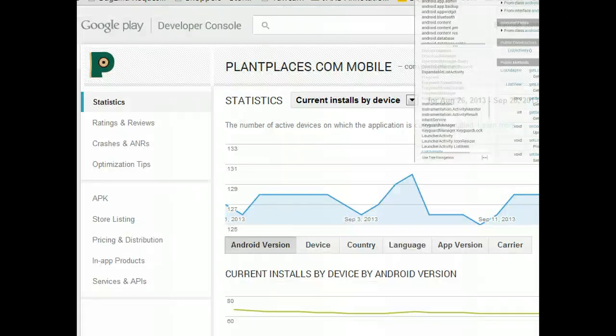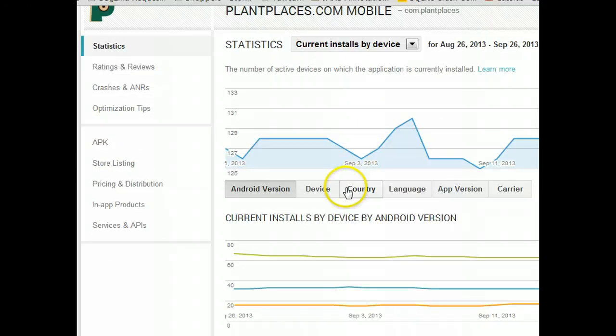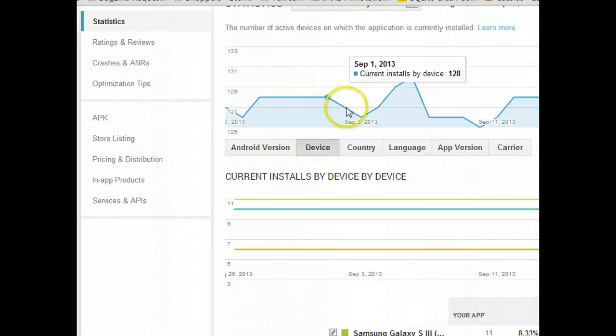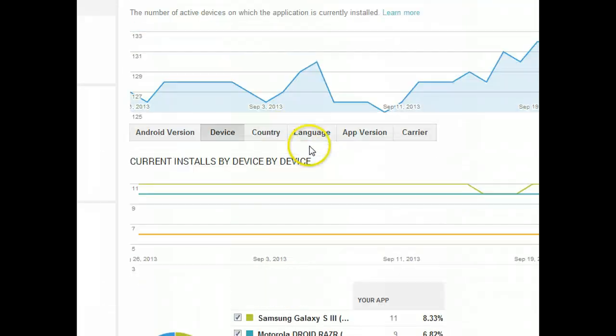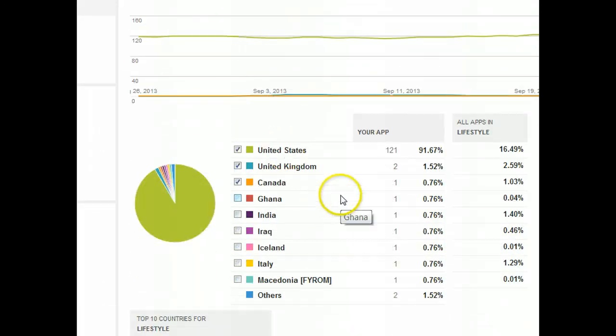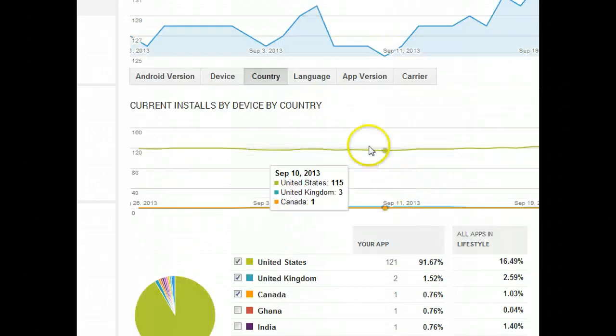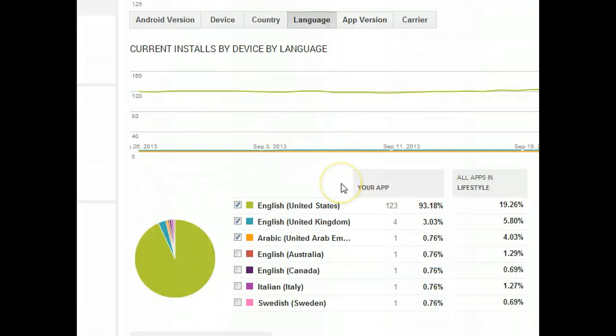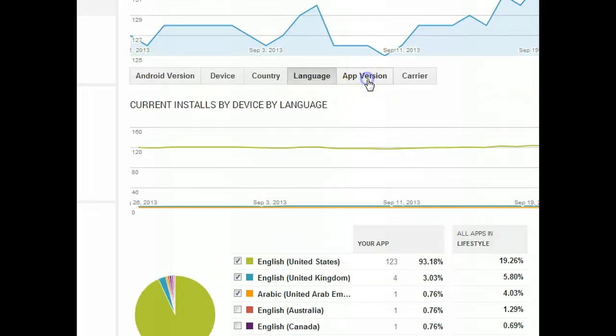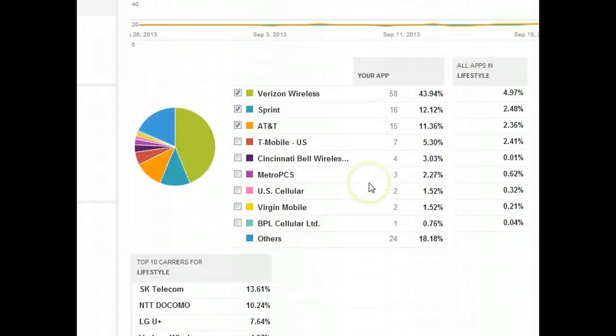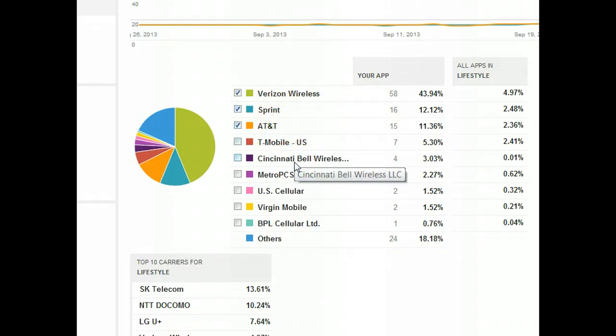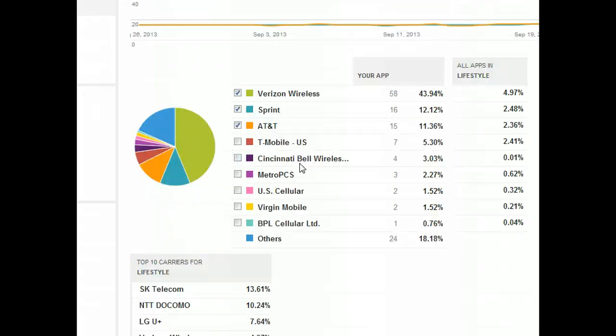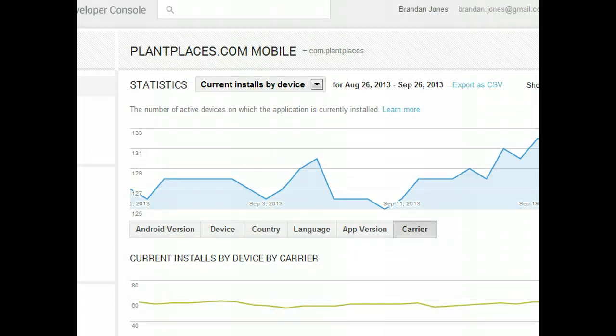It's interesting to see what device people are using. Are they using a tablet? Who's the manufacturer? Country. This one gets me really excited to see people from other countries who have downloaded and used this app. Language. I offer native support for Spanish, and of course I have no users who speak Spanish. The app version we already showed you. In the next week or so, we'll probably see some version 6 there. And then also the carrier, Verizon on top. Sprint and AT&T, they go back and forth on second position. And then Cincinnati Bell is in there as well, which isn't a big surprise because a lot of the users here are in the greater Cincinnati area.